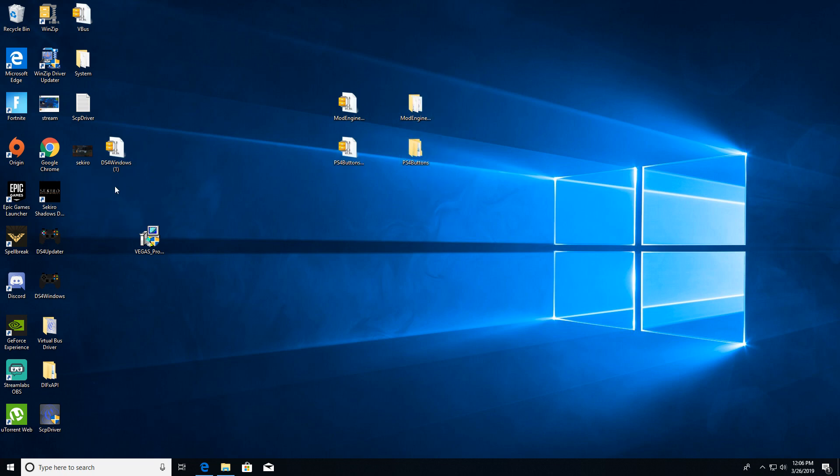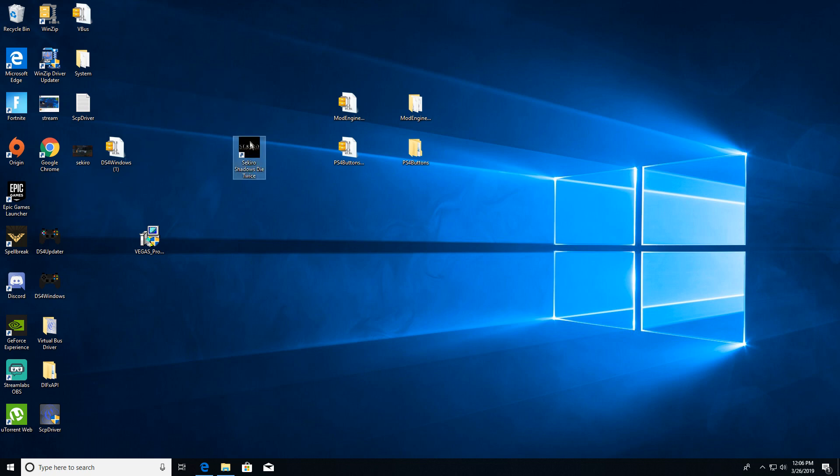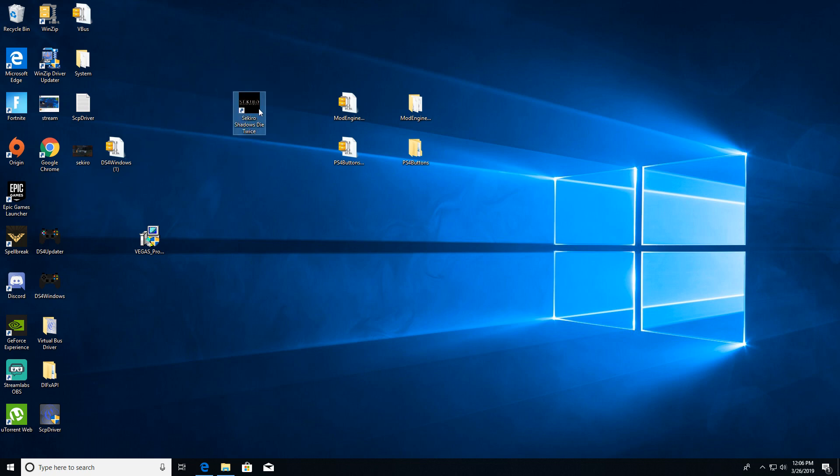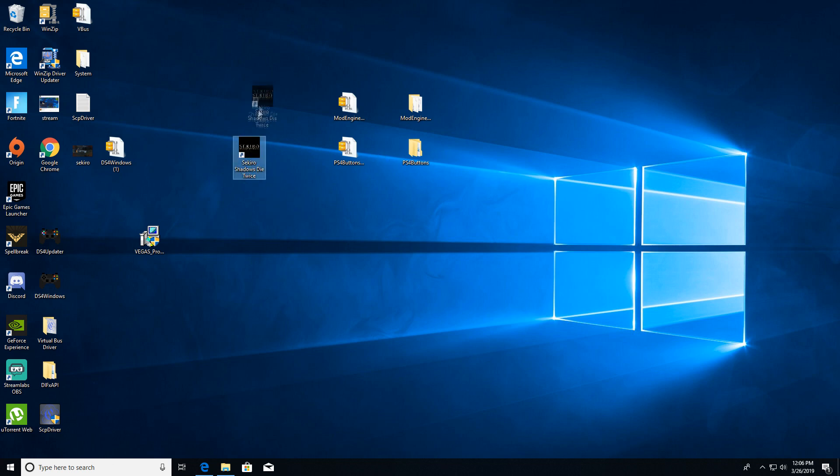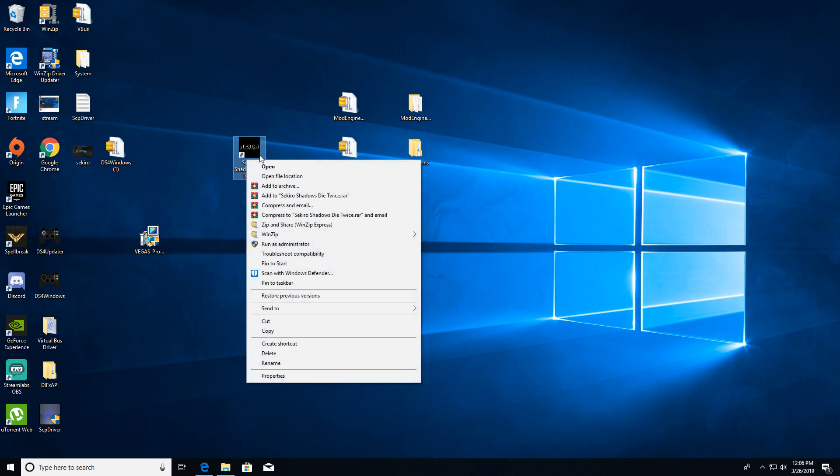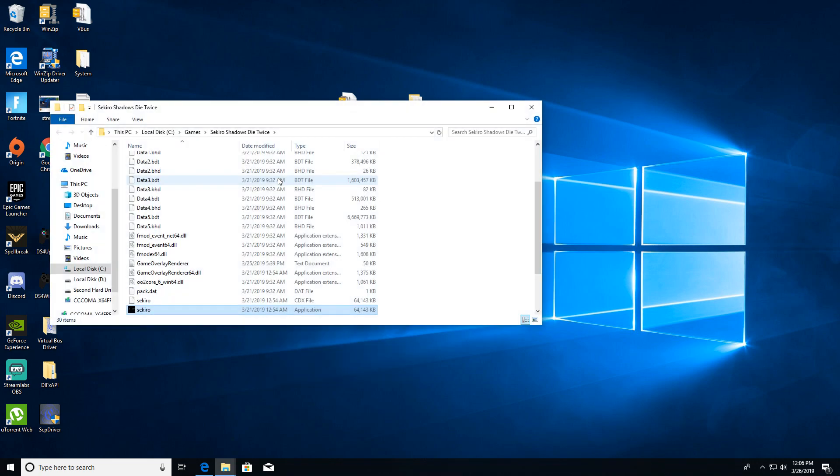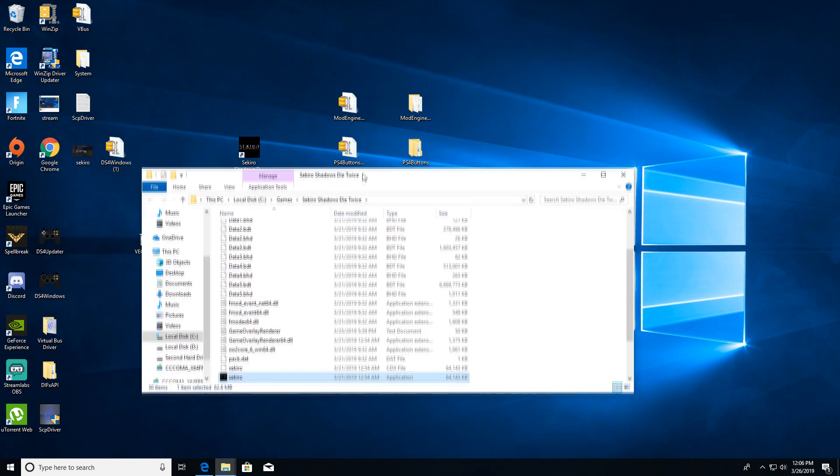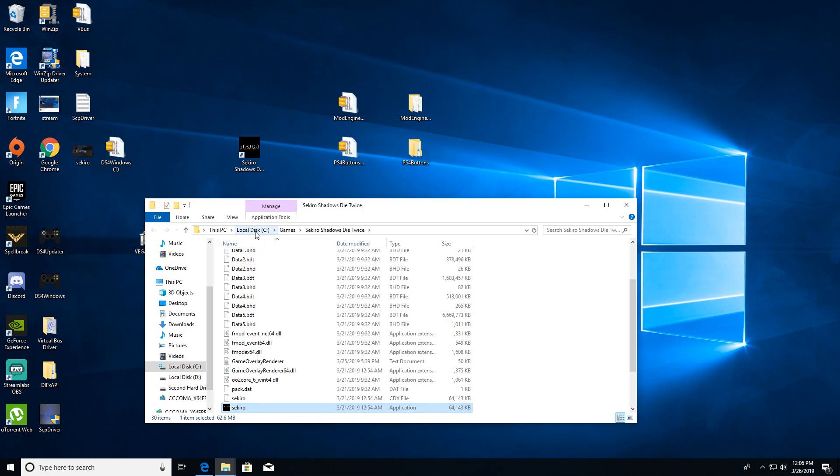Now the next process is very simple. You're gonna right-click and find the directory for Sekiro Shadows Die Twice. If you're doing it through Steam, you can just open up Steam. However, I just have the program not running through Steam. Right-click Sekiro, open file location, or you can just go to your local C drive, games, Sekiro Shadows Die Twice.